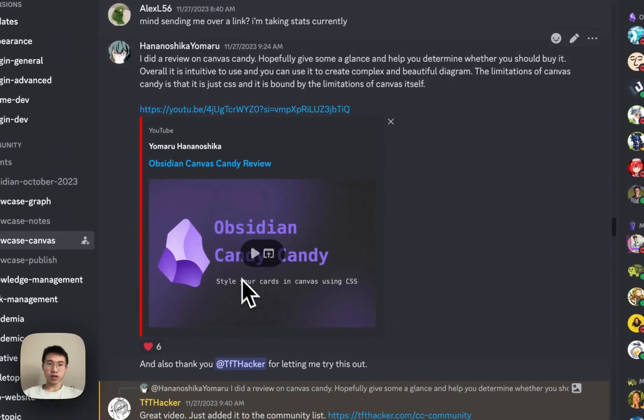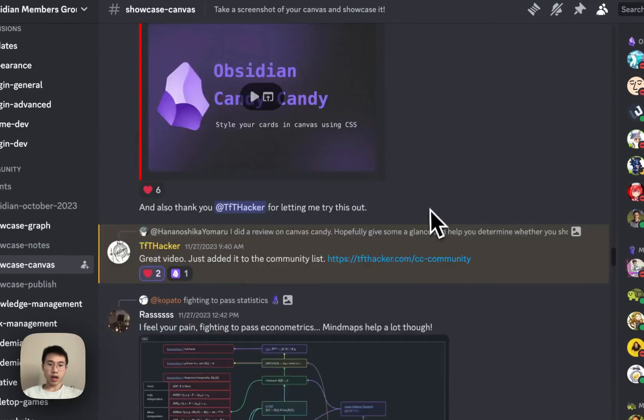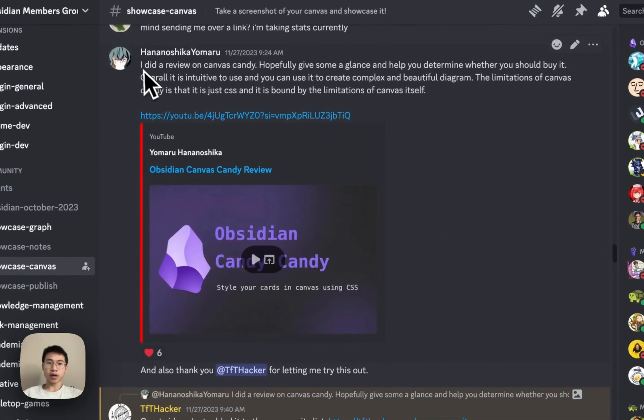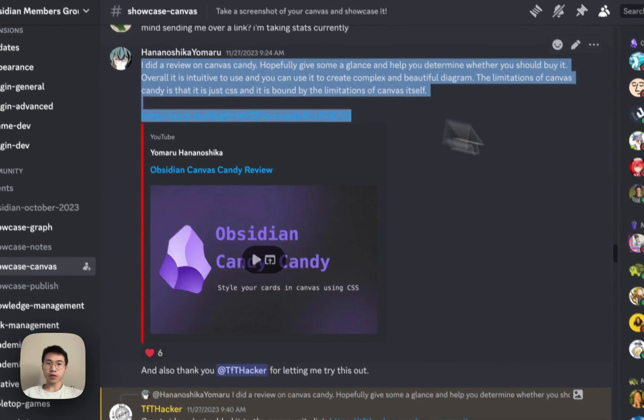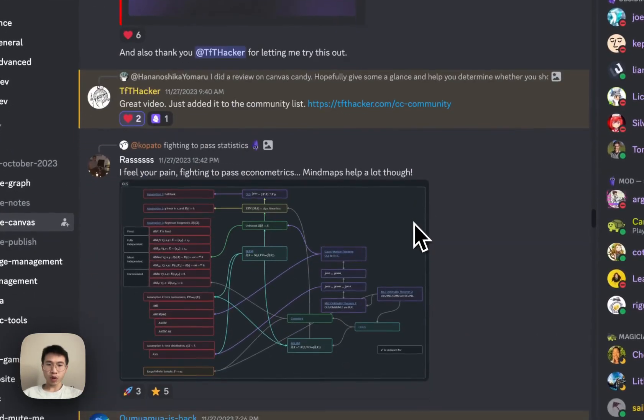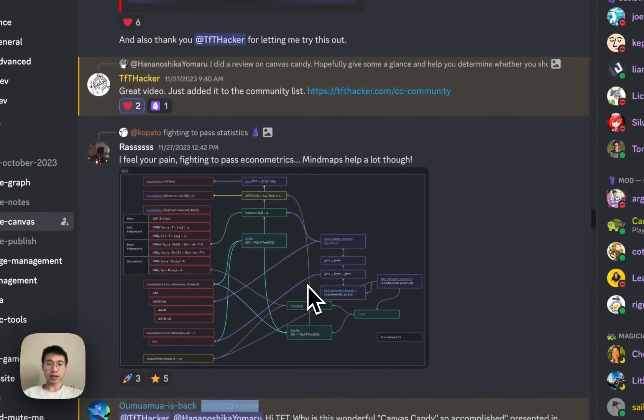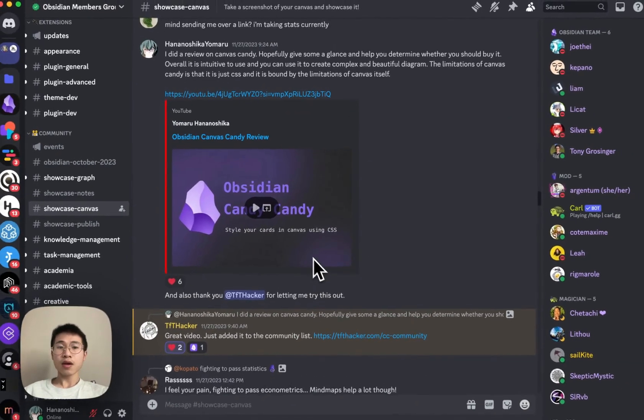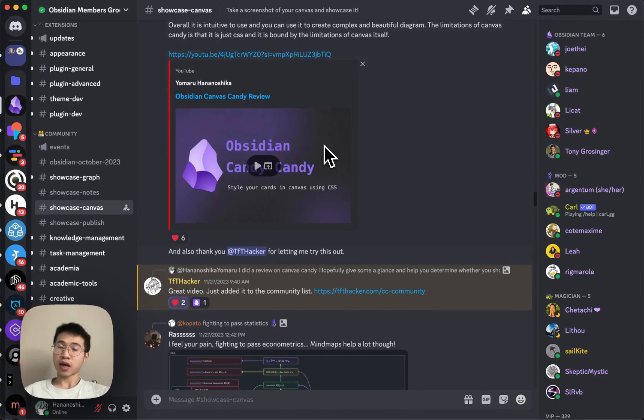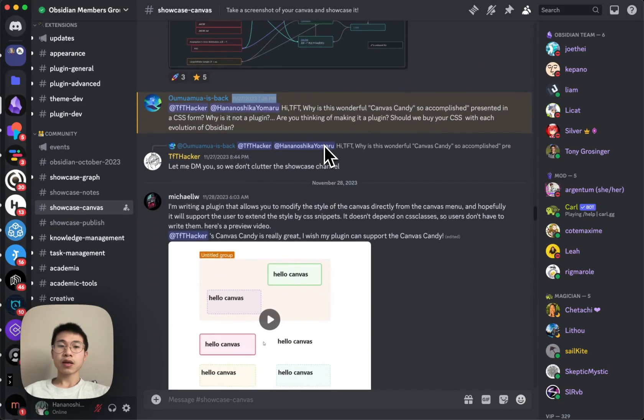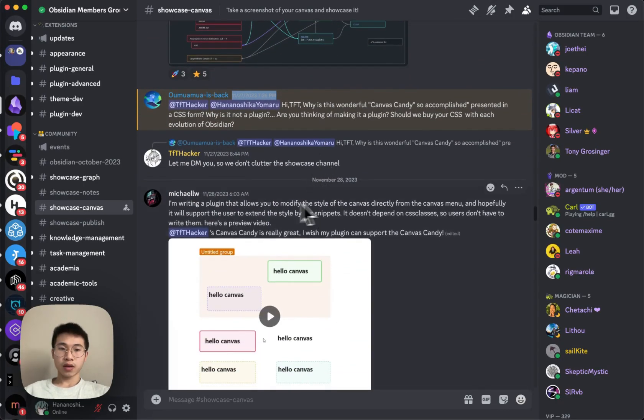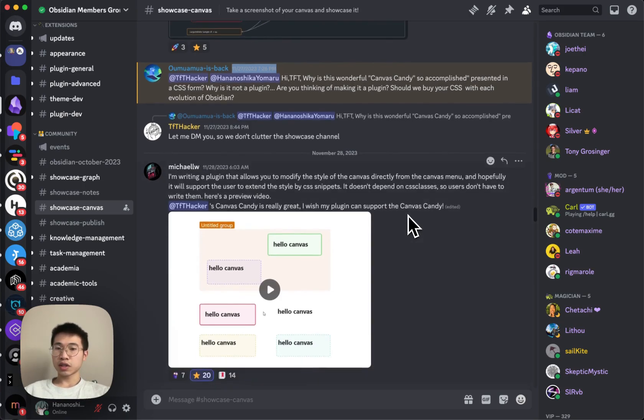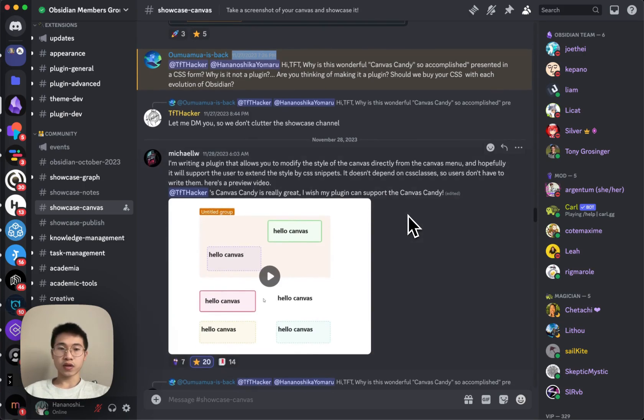So it's quite interesting because it happens on the exact same day after I did a video about the Canvas Candy. And the author Michael said that he created a plugin that allows you to style Canvas without using CSS.